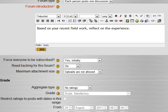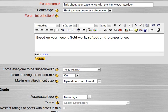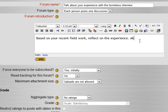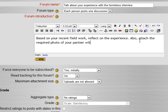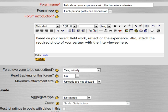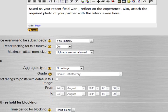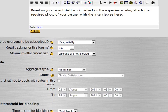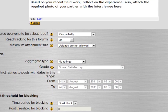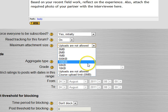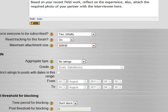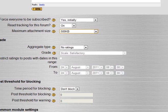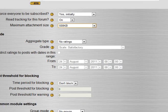Now, I could change it. I could say, also attach the required photo of your partner with the interviewee here. So maybe they had to take a picture of the person doing the interview and the interviewee. So in this case, we do have an attachment.